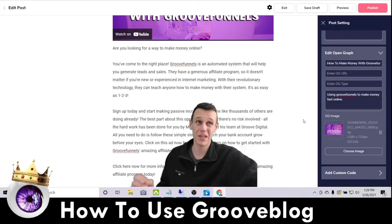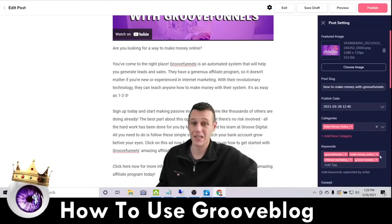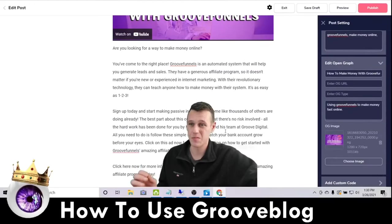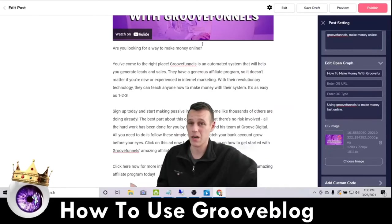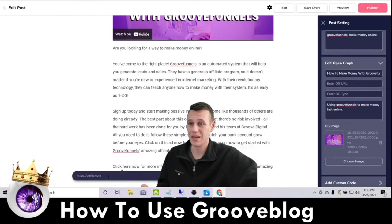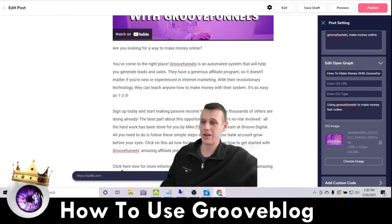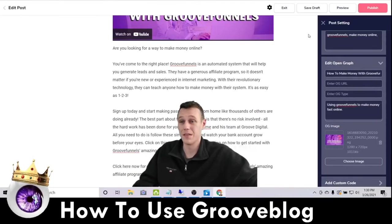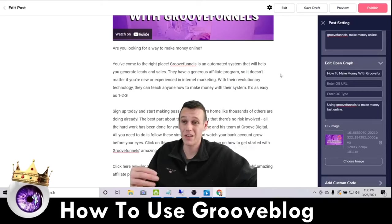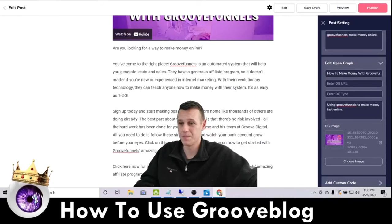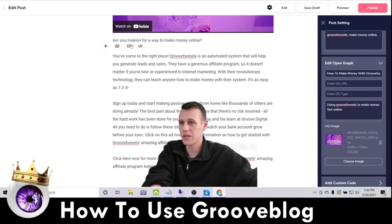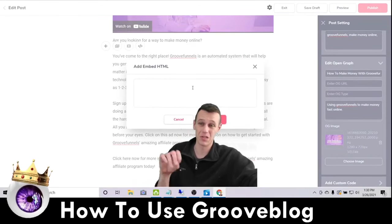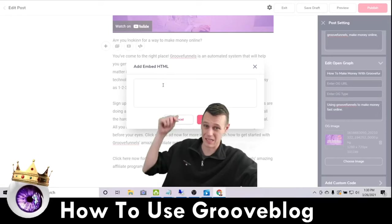We've created an entire blog post optimized for search engines in about 17 minutes. I'd recommend going in and rewording the AI content a bit, but for this demonstration we're good. I'll add a few more keywords and probably a call-to-action button down here. Right here where it says 'click here,' I'll highlight it, click the link button, and drop my affiliate link in right there. You can even get fancy and use the embed code to put an actual button so people can just click and sign up for GrooveFunnels directly from the blog post.